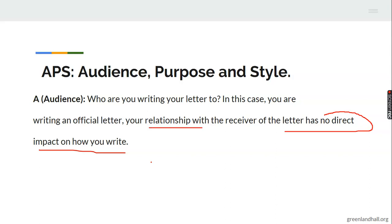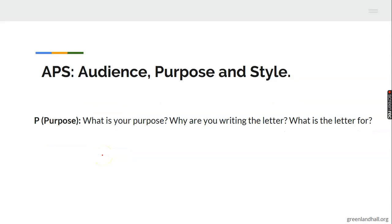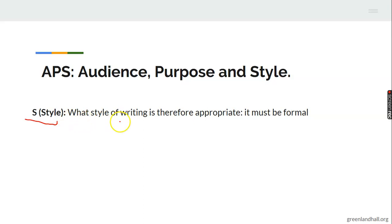For example, if you are writing to your school principal who happens to be a family member — perhaps your uncle — your relationship with them has no direct impact. There is no greeting like 'How is the family?' You are writing an official letter, so it must be strictly formal. For purpose: what is your reason for writing — stick to the purpose. For style: it must definitely be formal because you are writing an official letter.